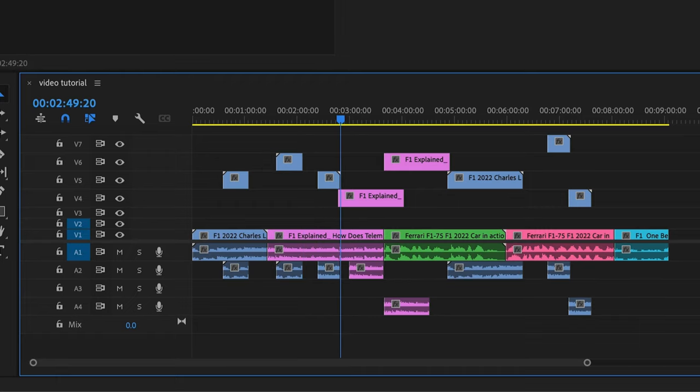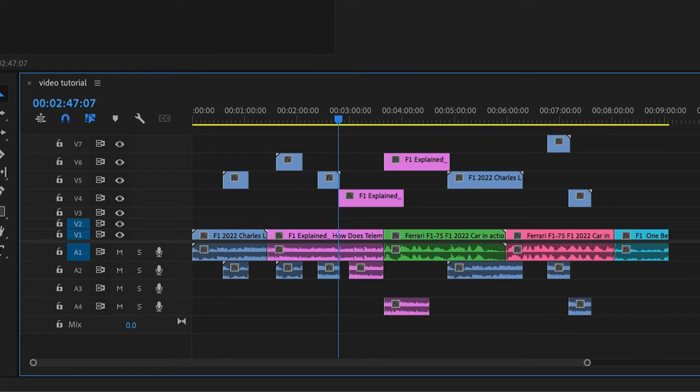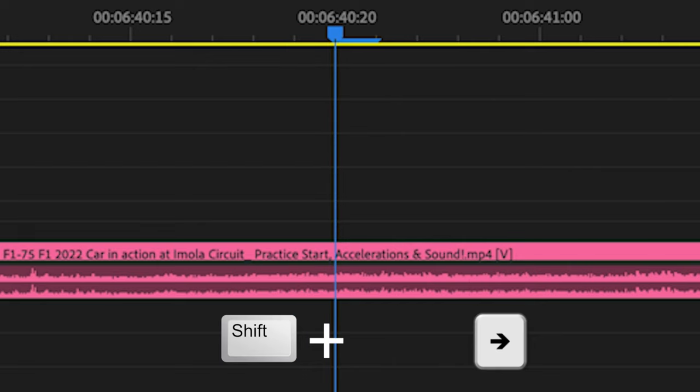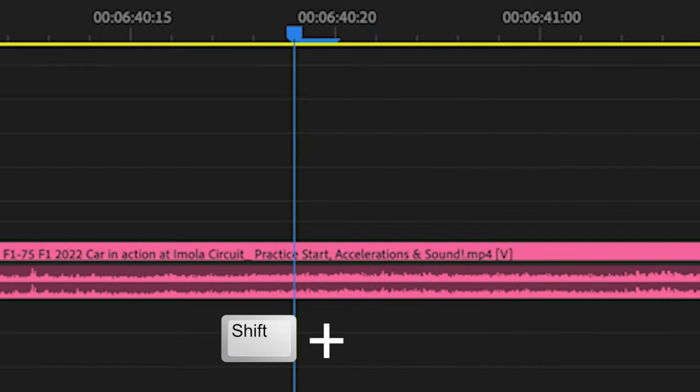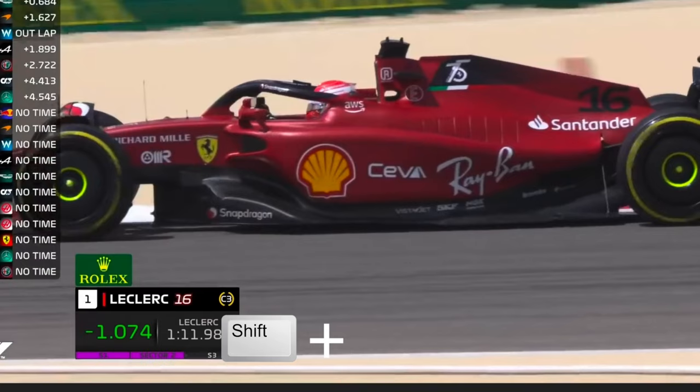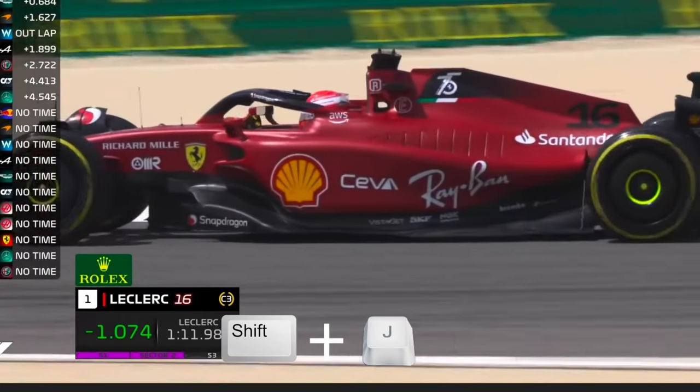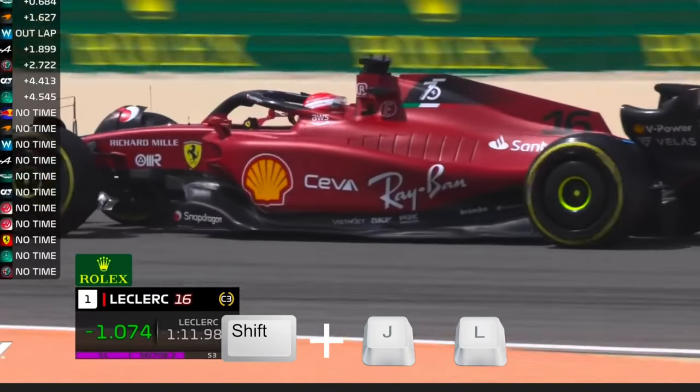Same thing going the other direction. Okay, and shift right or left will step forward or backward five frames at a time instead of one frame at a time. Or if you hold shift and J or L, it's going to let you play through your footage at much slower increments.